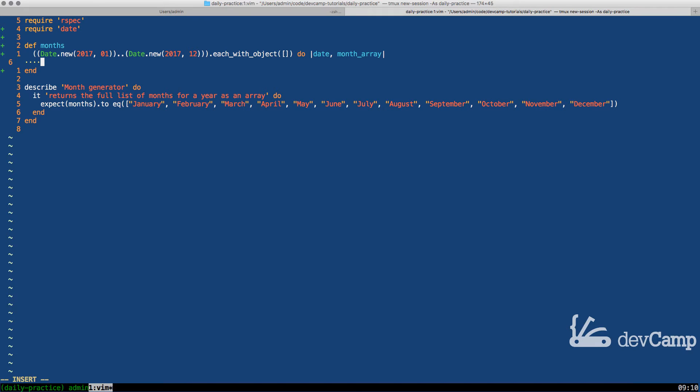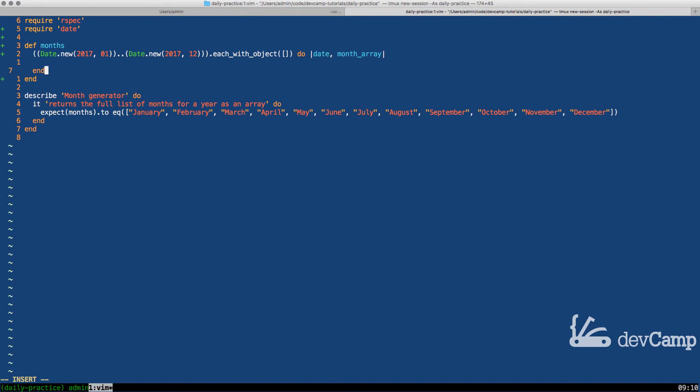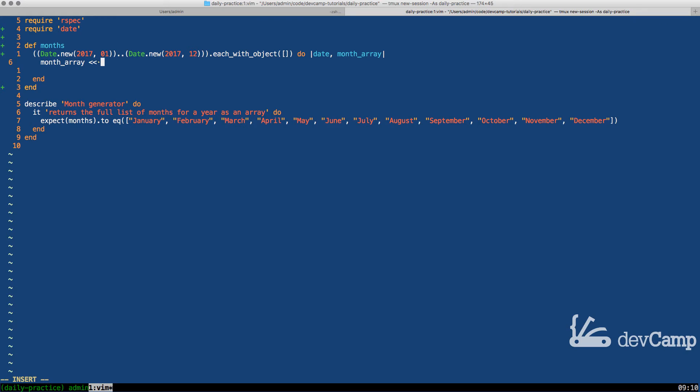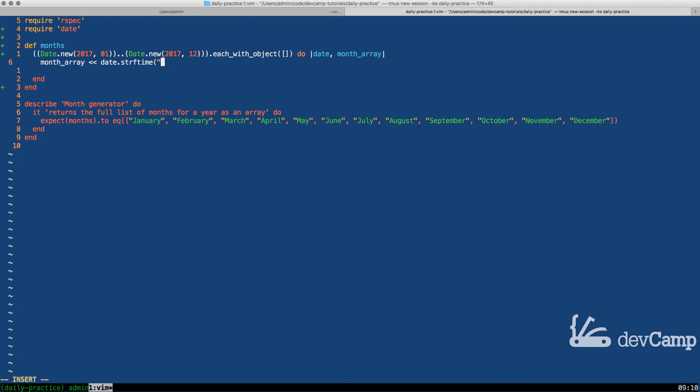So what I can do here, let's end this. And so now all we have to do is pipe in to our month array using the shovel operator the date dot string for time.